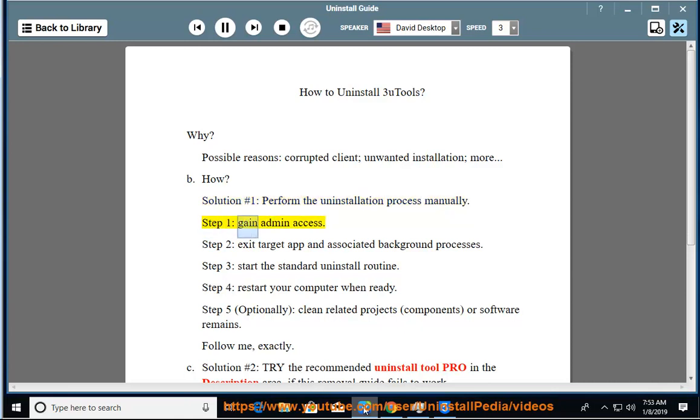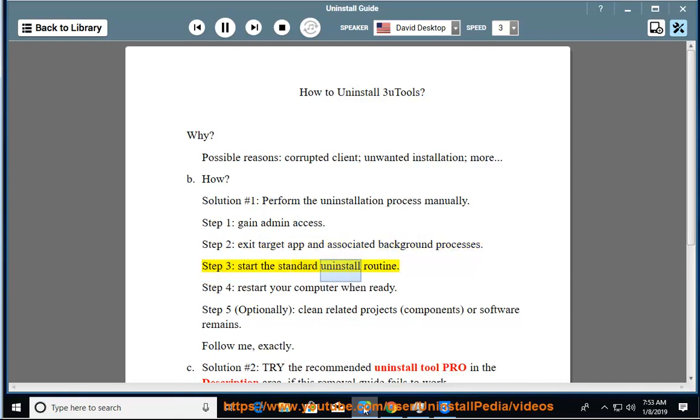Step 1: gain admin access. Step 2: exit target app and associated background processes. Step 3: start the standard uninstall routine.